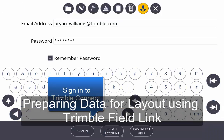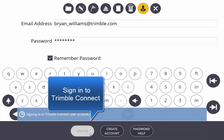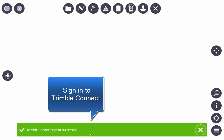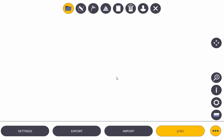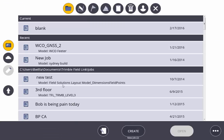Today we're going to use Trimble FieldLink to prepare data for our field crews. First of all, we're going to sign in to Trimble Connect within Trimble FieldLink Office to download the latest model that we have for this job site.